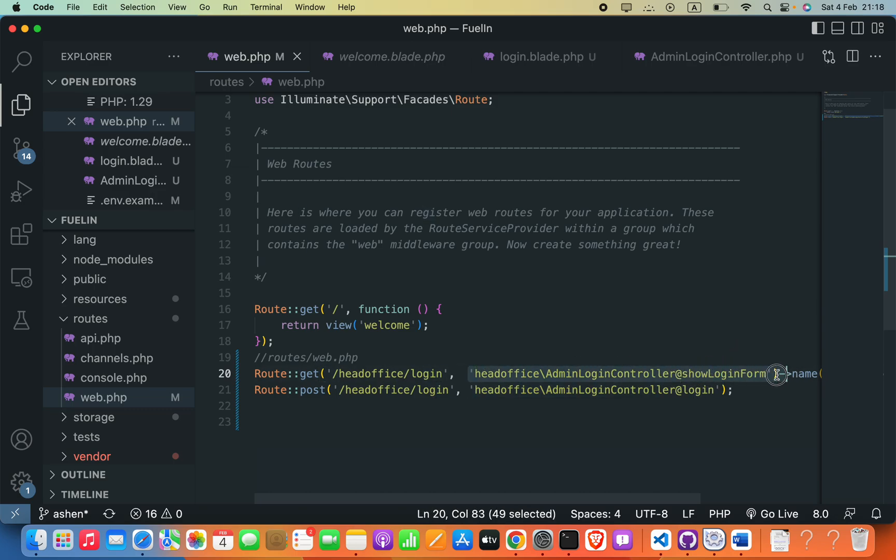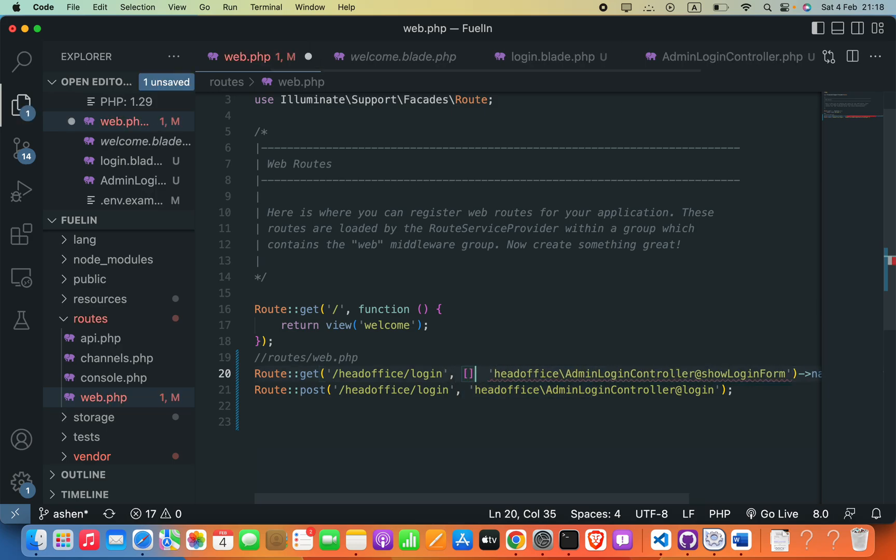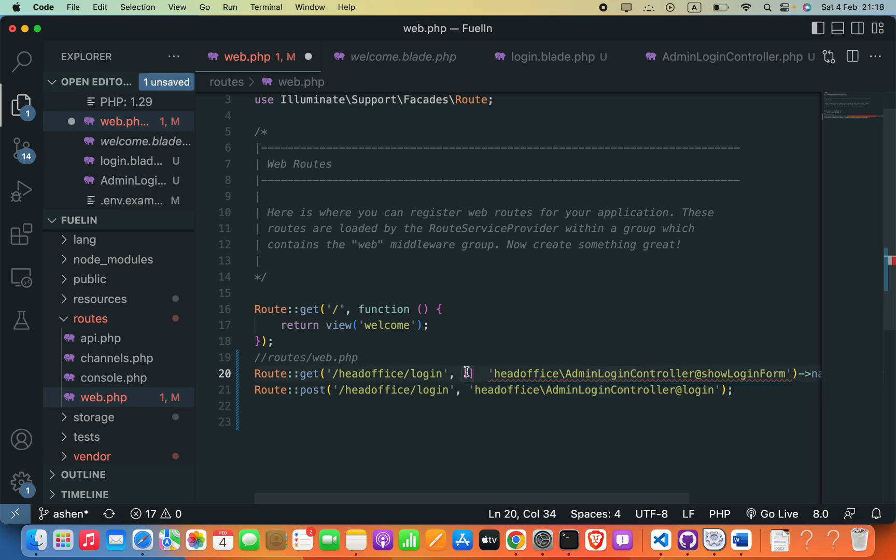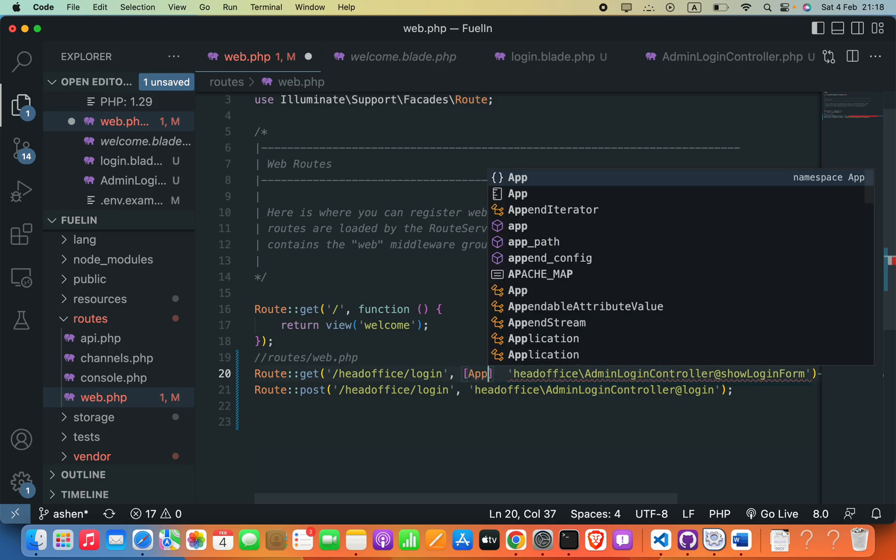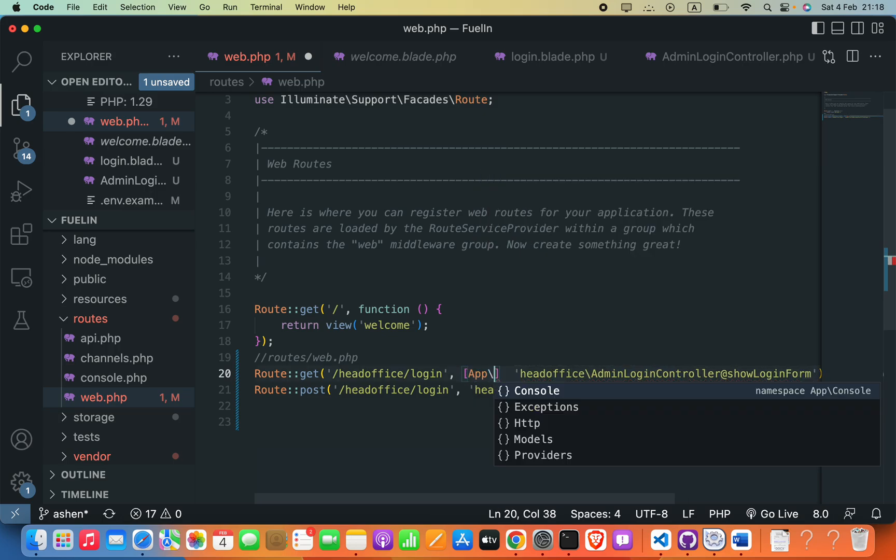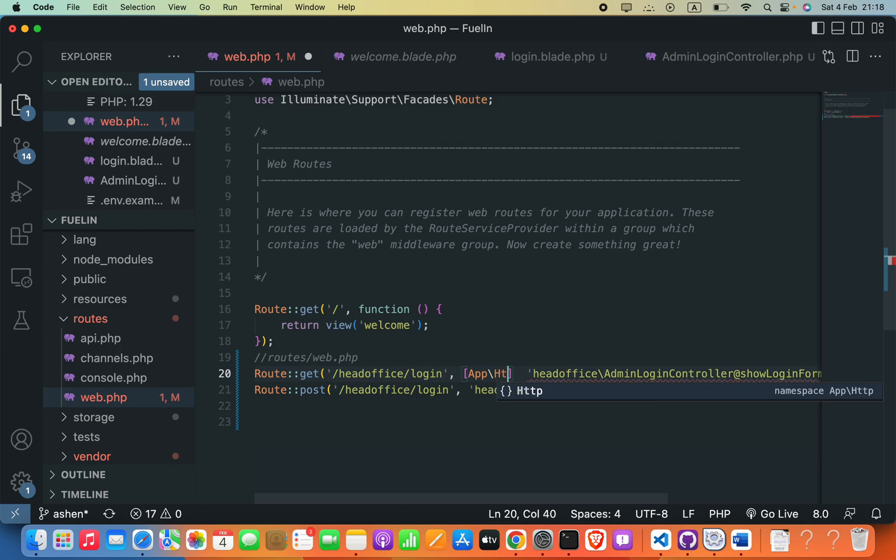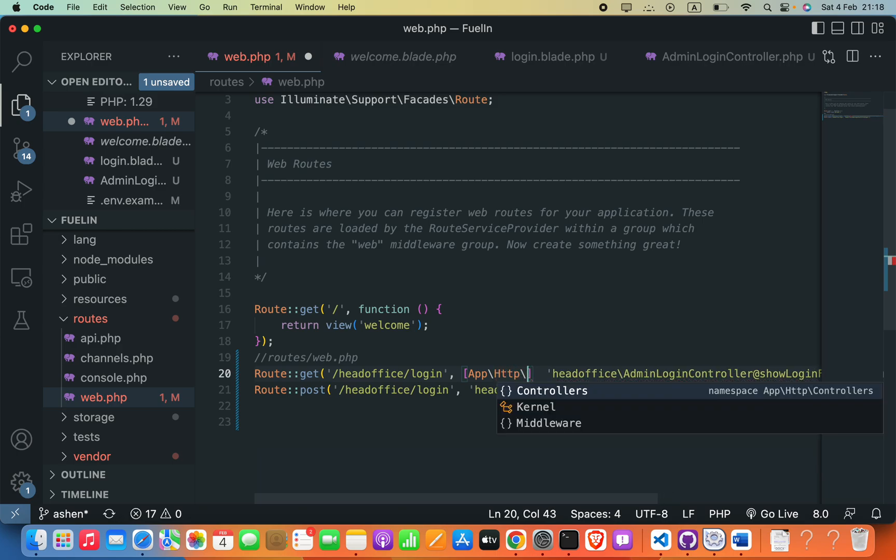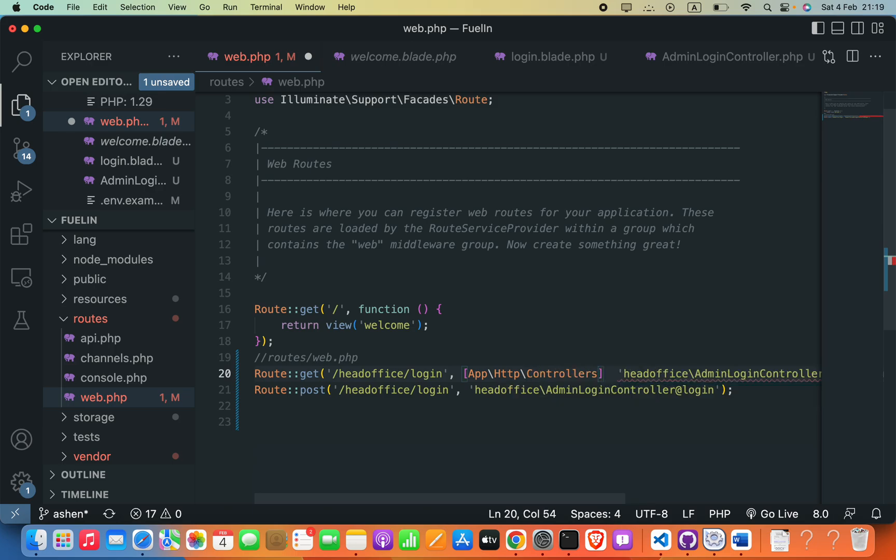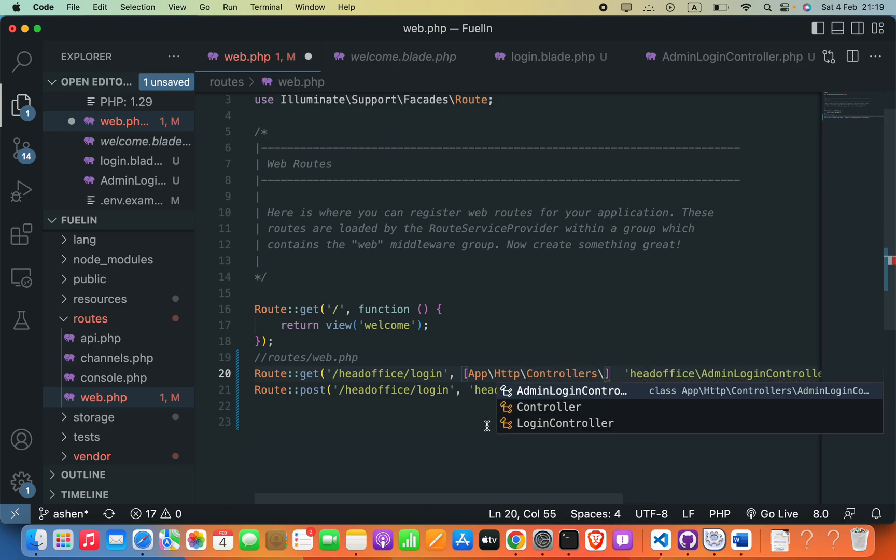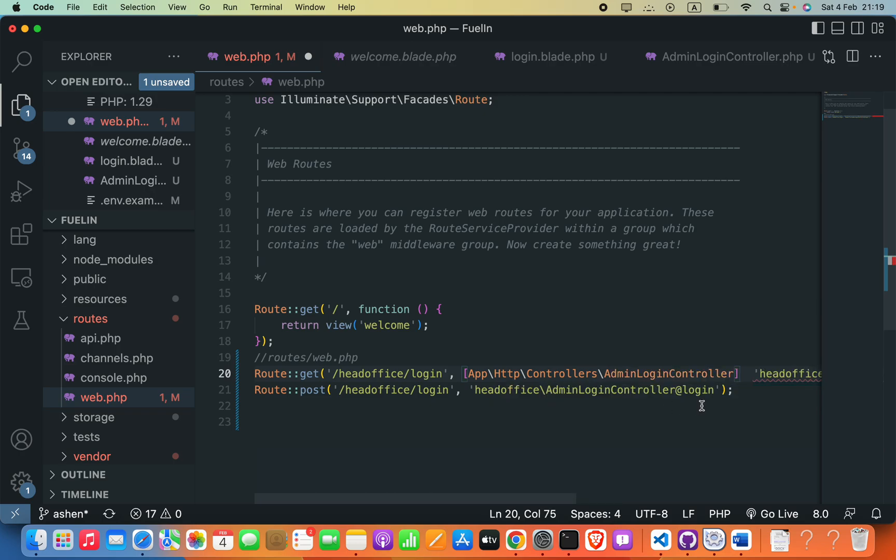Instead, what I will do is just keep this as it is for now and then add brackets. Here we have to say the controller name with app backslash HTTP backslash controllers and then your path.